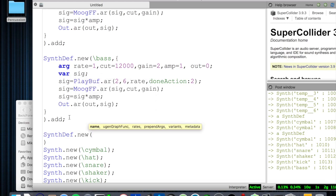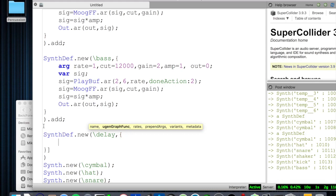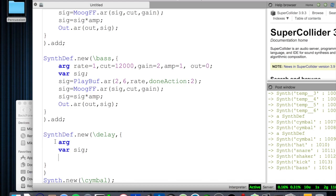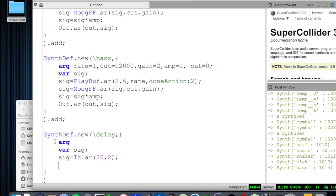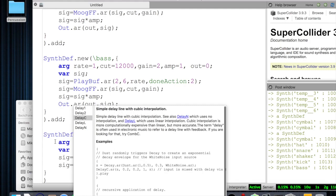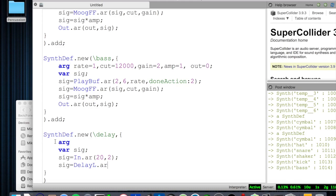Now I'm going to declare an audio processing section, just like in the first video, although it's a completely different audio process. We're going to use a delay line to create delay in our audio. First, I'll use a variable 'sig.' That signal is going to come in on bus 20, just like in the first video. So sig equals In.ar, bus number 20, reading two channels because these are stereo audio files.